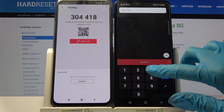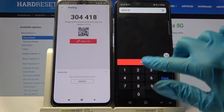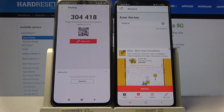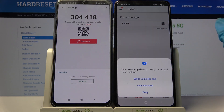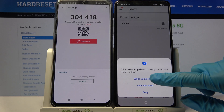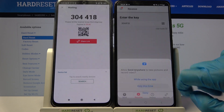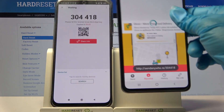From here we have two ways to connect. You can input this key over here and tap on Receive, or scan QR code. In order to scan it, click on the scanning icon on Samsung, click on while using the app or only this time, and point your camera at the code.